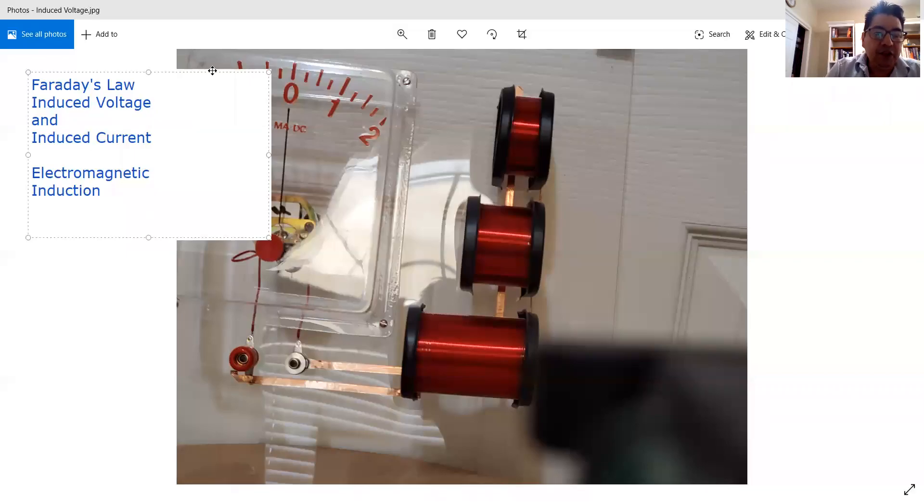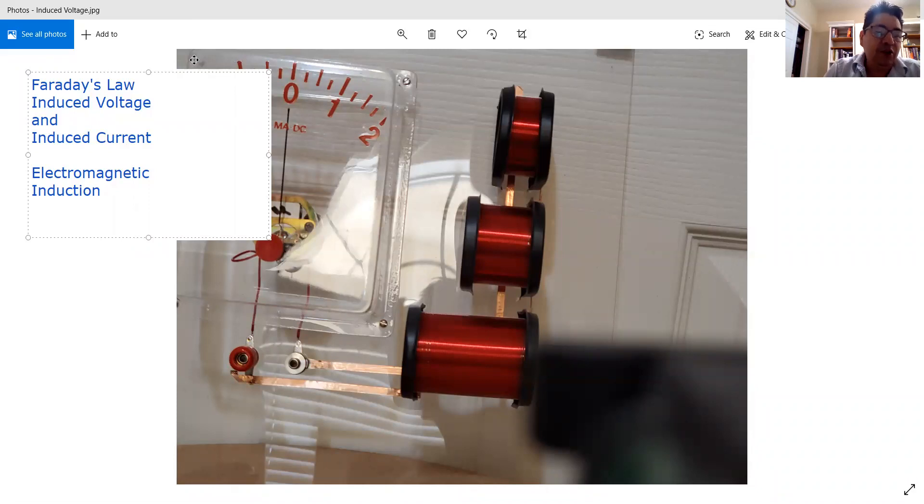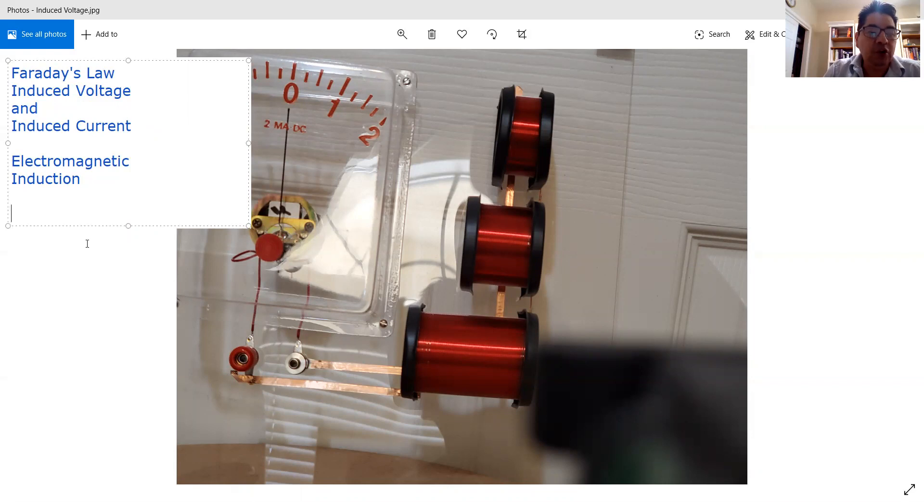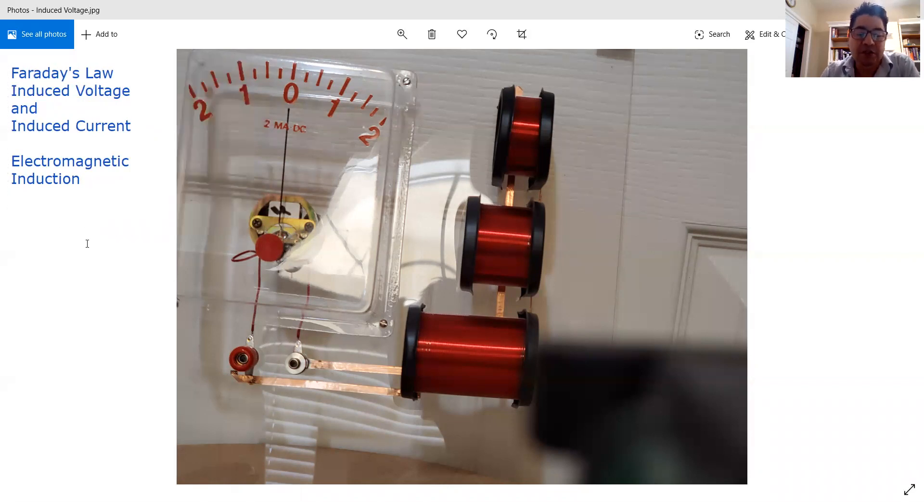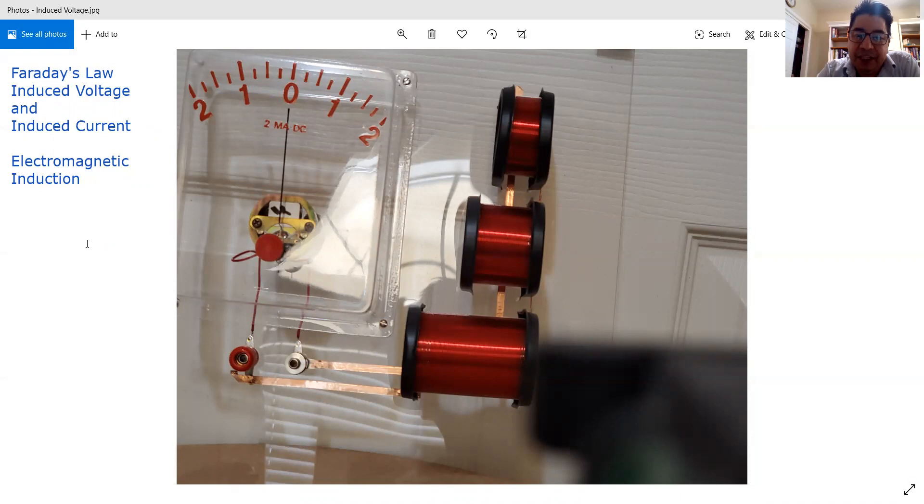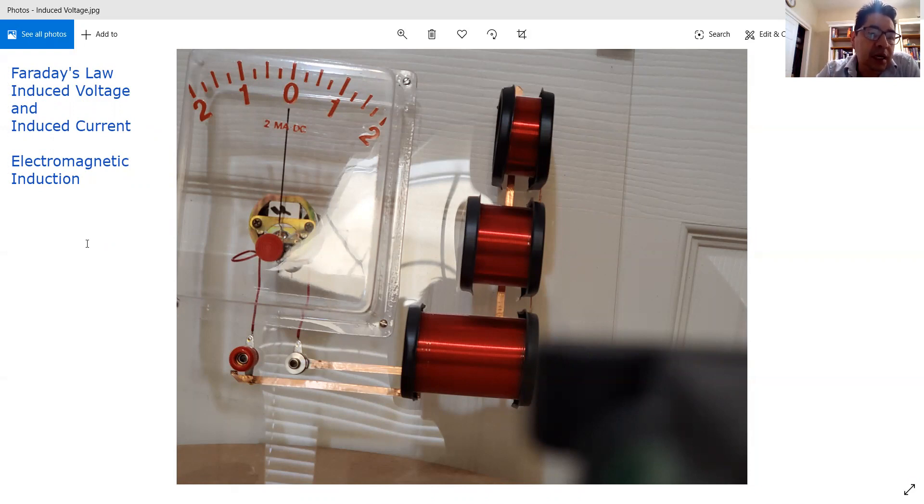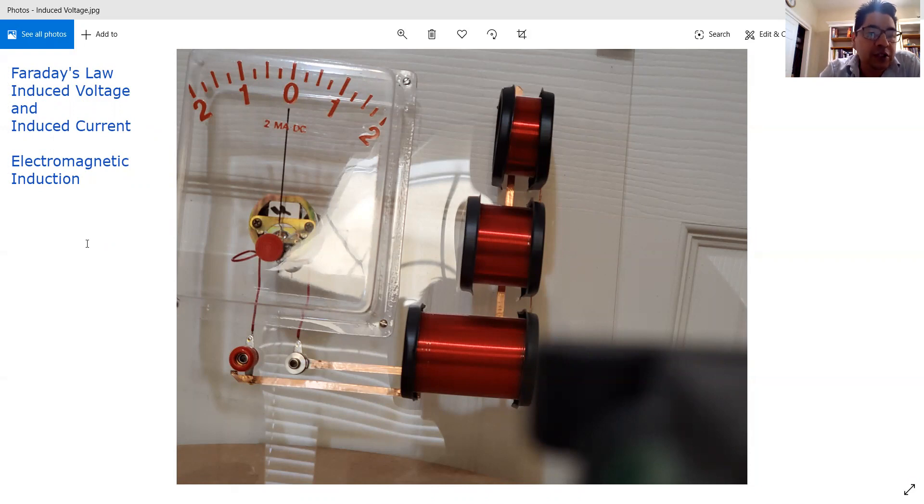Okay, today's topic is going to be Faraday's Law. We also call it induced voltage and induced current, and the reason why it's called induced is because there is no direct contact with anything. It's just a magnet going through a coil of wire without any contact, and it produces electricity. And it was Faraday who discovered the mathematical connection, so in his honor we call it Faraday's Law.